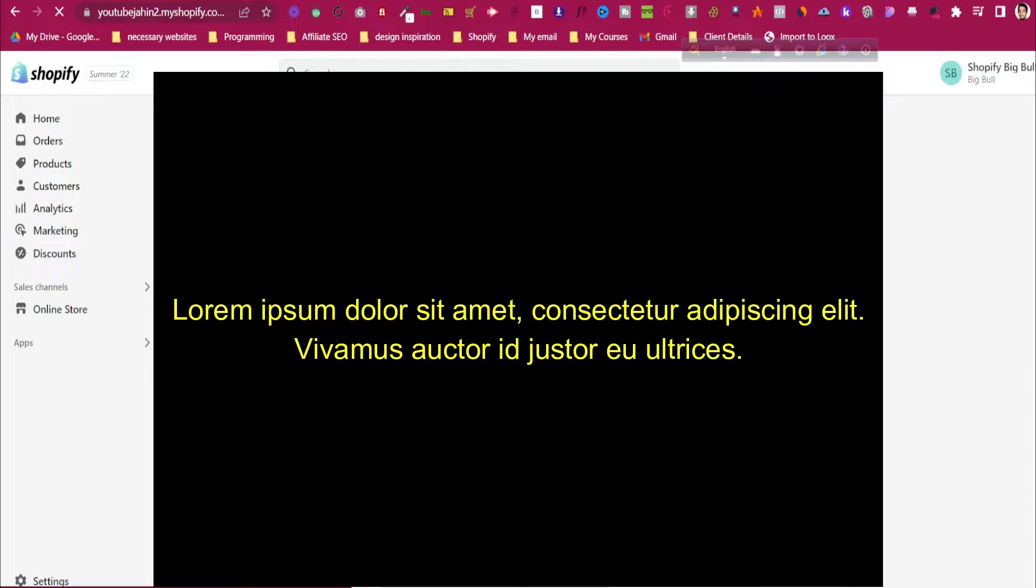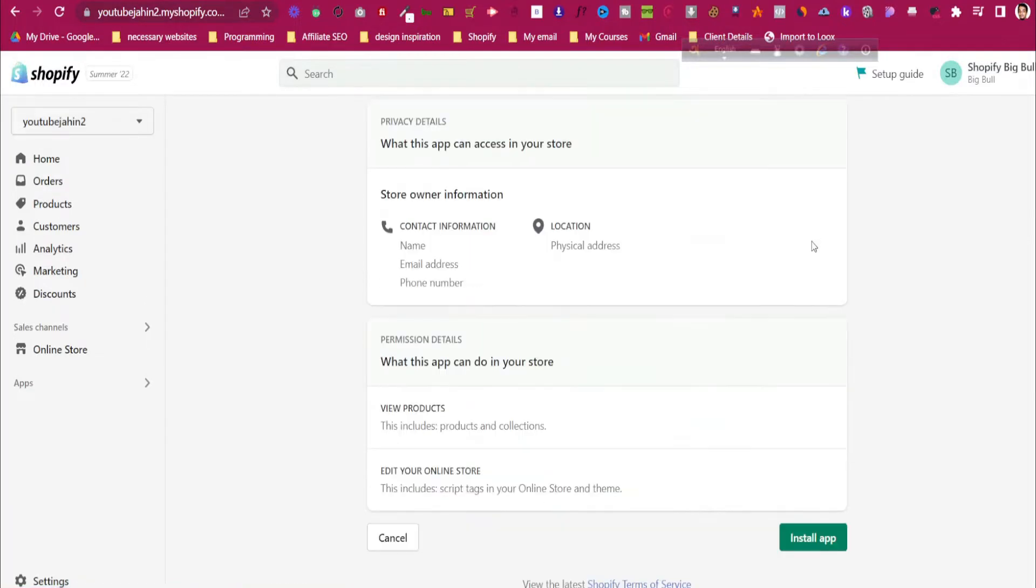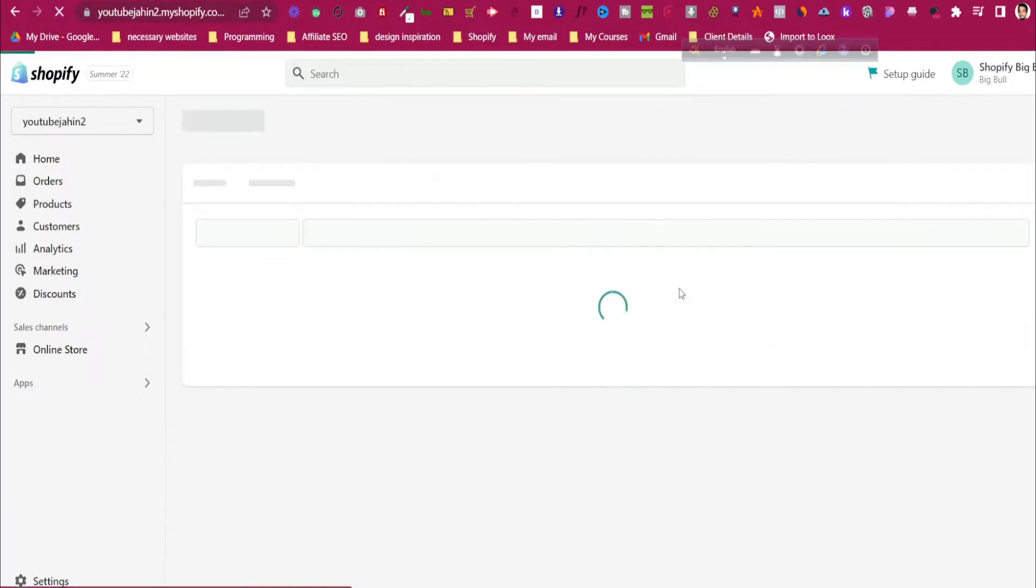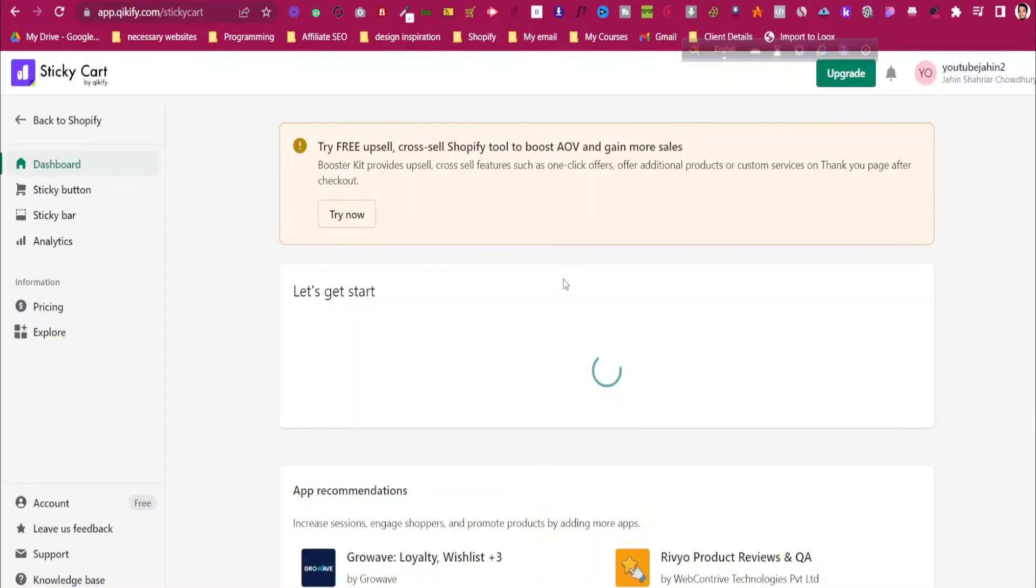Then, like any other Shopify app, we need to install this. Click on Install App and it will install the Shopify app in our store. Wait, and it will redirect us to the app dashboard. It requires some time.